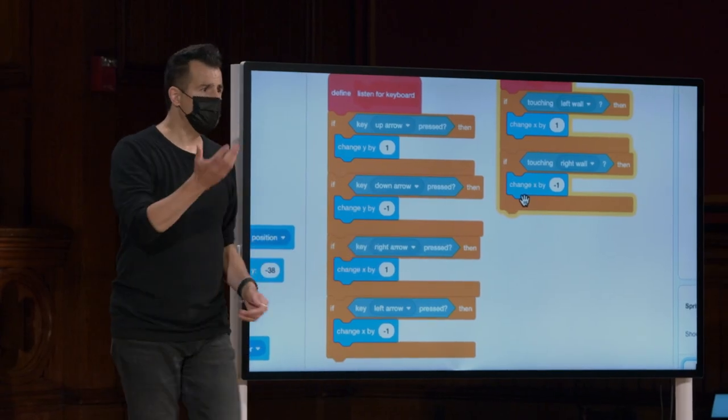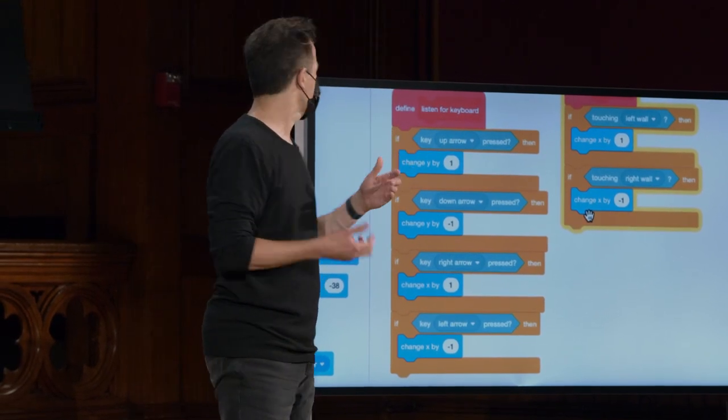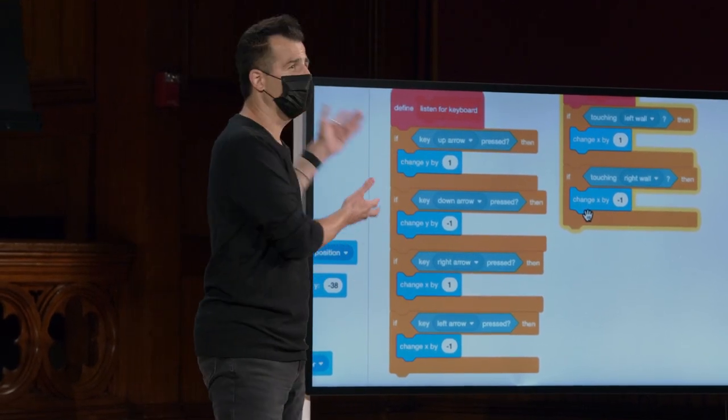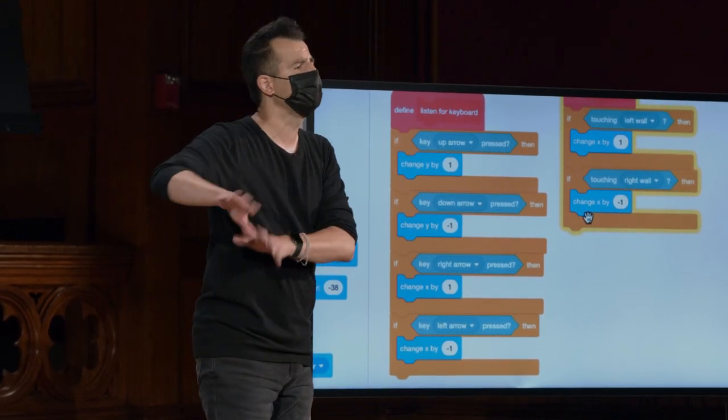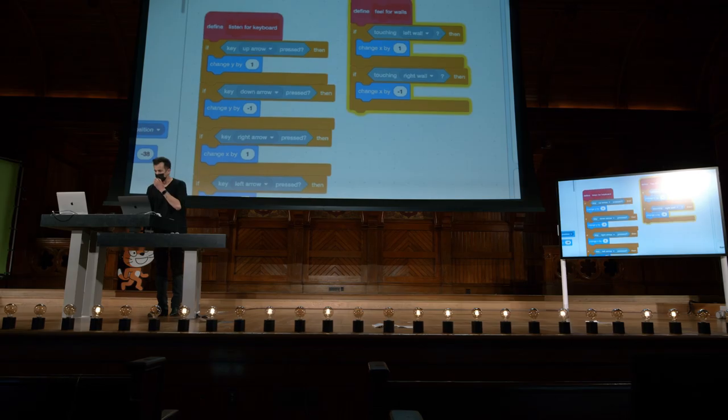Então, ele apenas reúne todas essas ideias. Combinas em um novo bloco. Parece meio assustador, mas vamos apenas implementá-lo uma vez e guardá-lo.